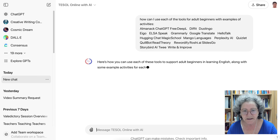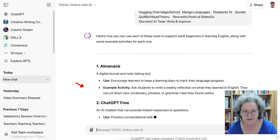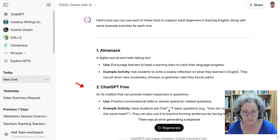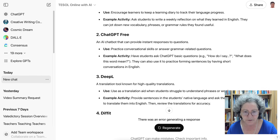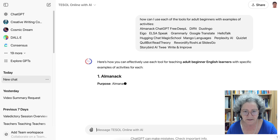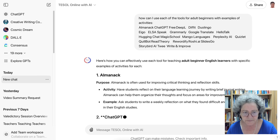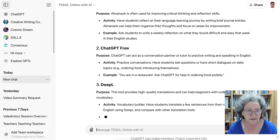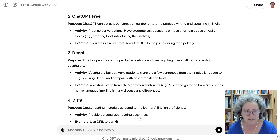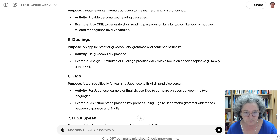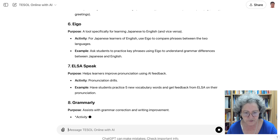And here we go — it comes really fast! Here are the tools and examples of activities. For this one, for some reason I need to regenerate this. That can happen, of course, so make sure you do not give up and simply try again. I'm using ChatGPT 4.0, which is completely free.